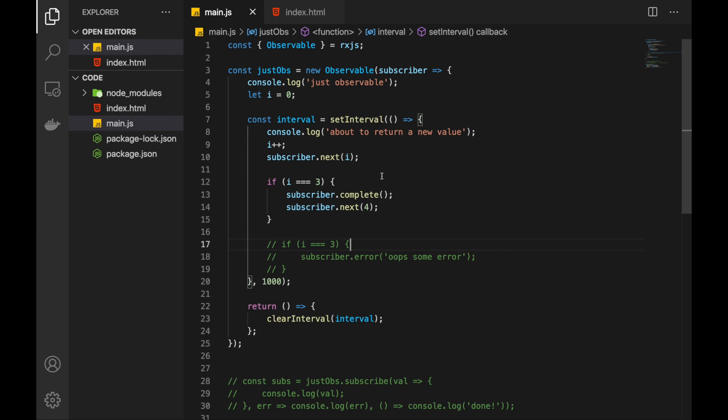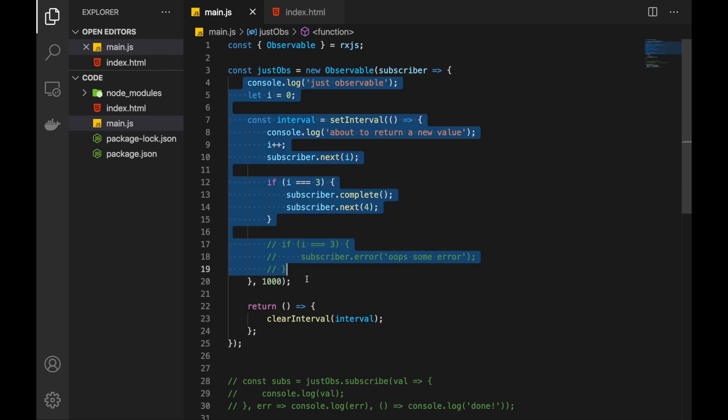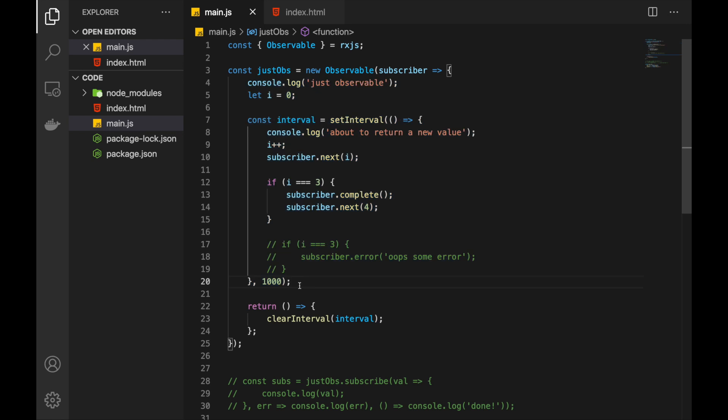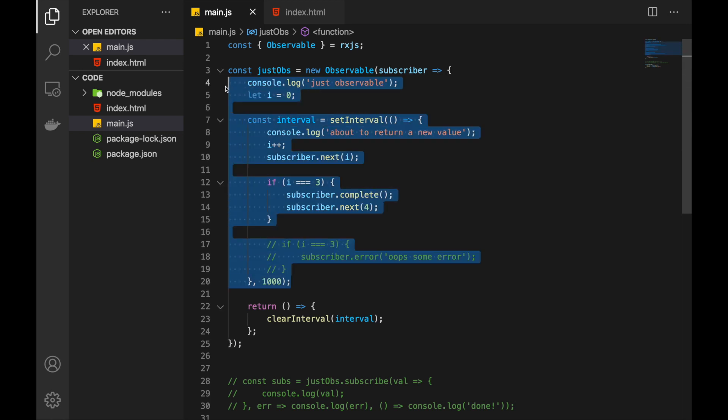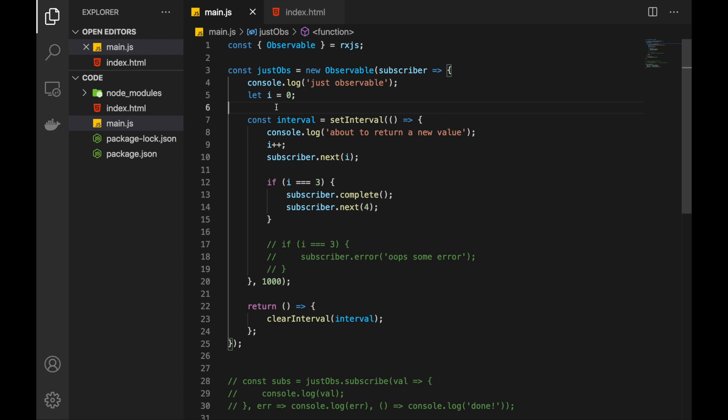This is the code from our last video and so far we have covered the most basic structure of this library and its observable. Now at this point you should be able to represent anything as observable because within this function you can do anything. You can make HTTP calls, you can set up WebSocket connections, you can add event listeners for different events like button clicks and so on.